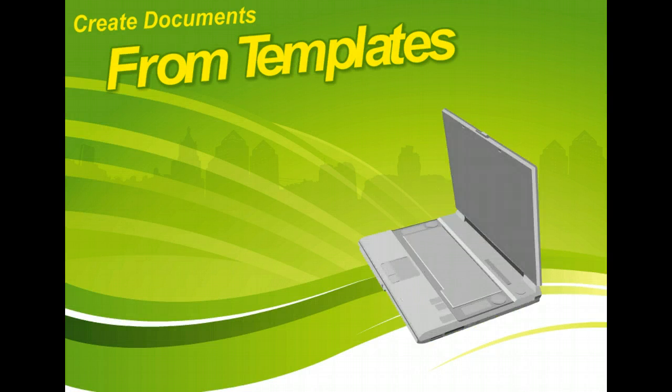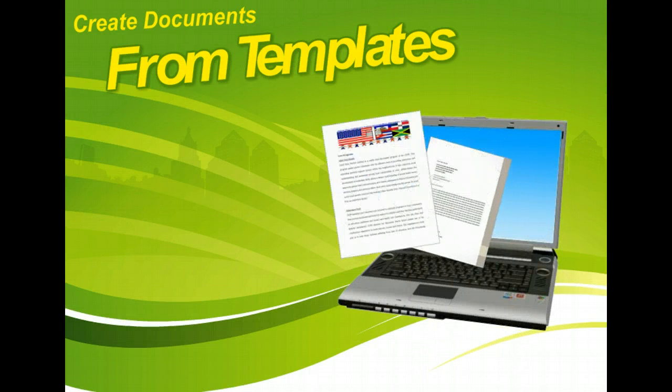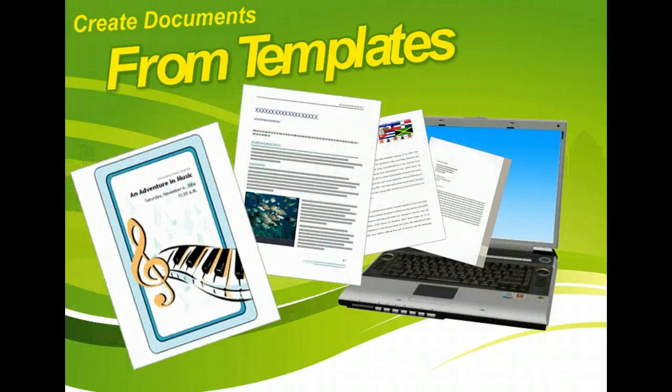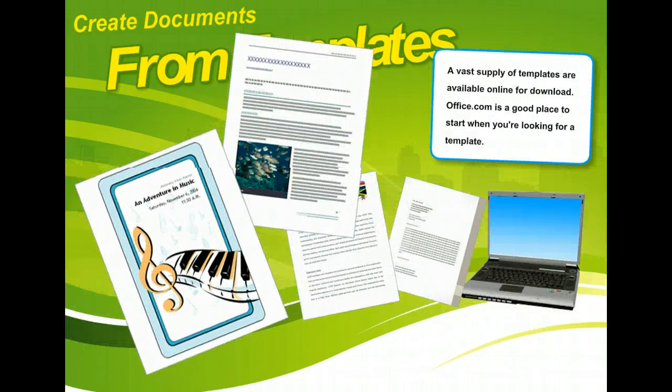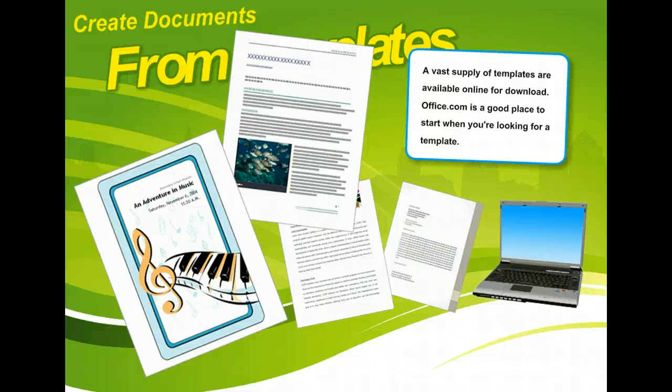Templates aren't all created equal, so you may have to do some searching online to find one you'd like. You can also make changes to a template if you find one that is close but doesn't quite fit the style or layout you want for your document.